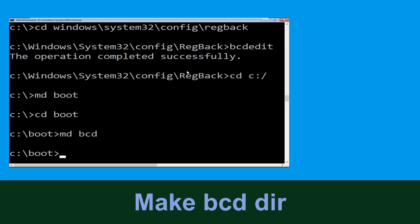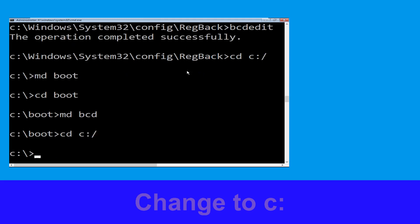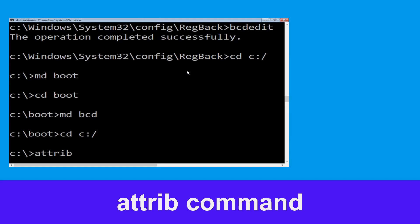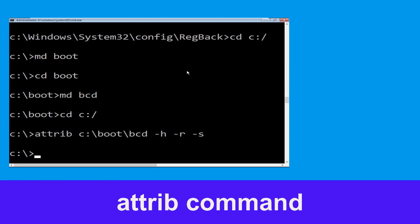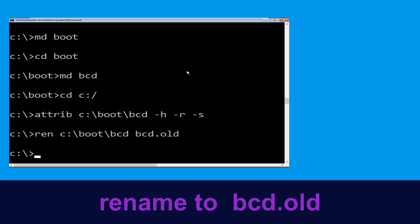Type attrib C:\boot\bcd -h -r -s and hit enter to execute. Then type ren C:\boot\bcd bcd.old and hit enter.